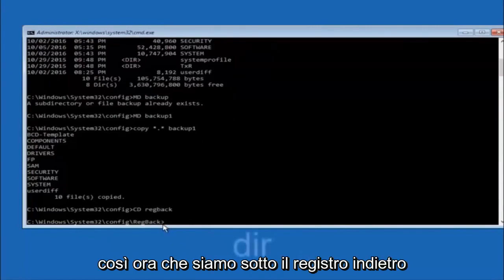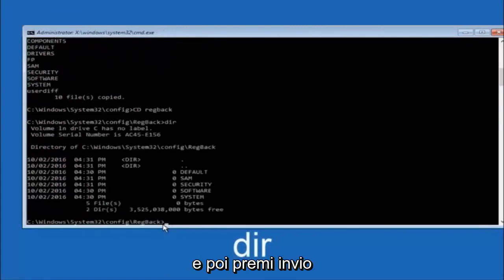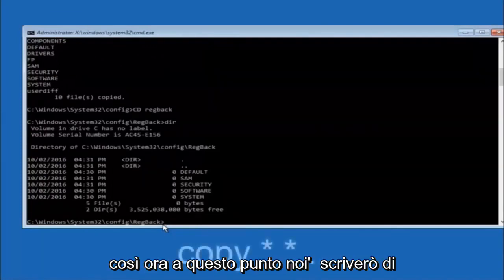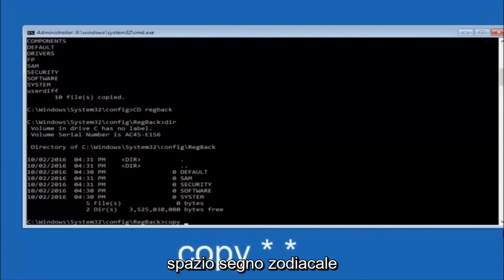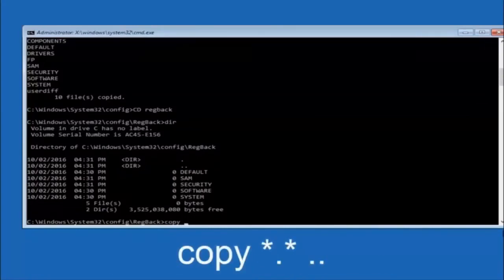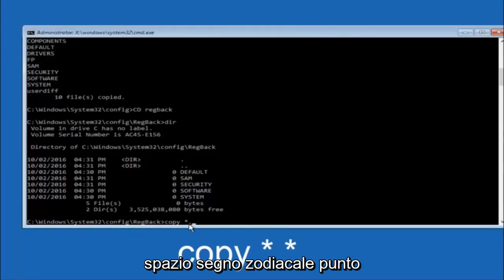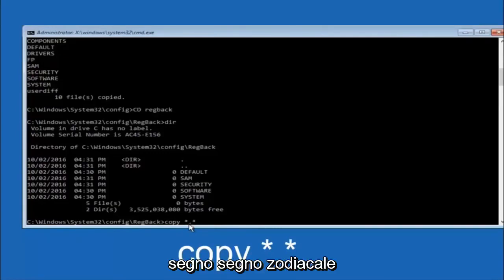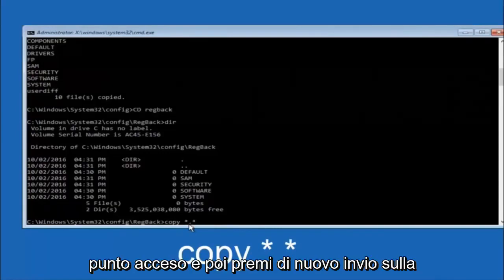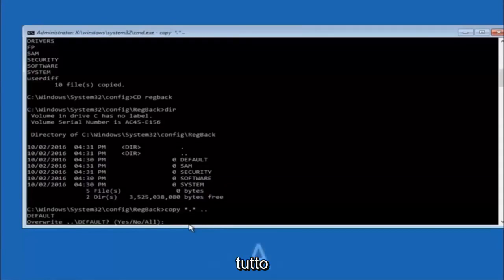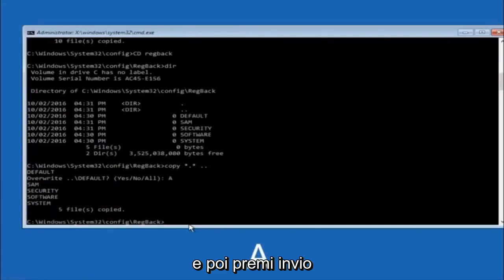Now you're going to type copy again: copy *.* .. — that's copy, space, star-dot-star, space, two dots — and then hit Enter on your keyboard. For the overwrite prompt, you want to overwrite all, so type capital A and then hit Enter on your keyboard. This will copy the regback files up to the parent config directory.